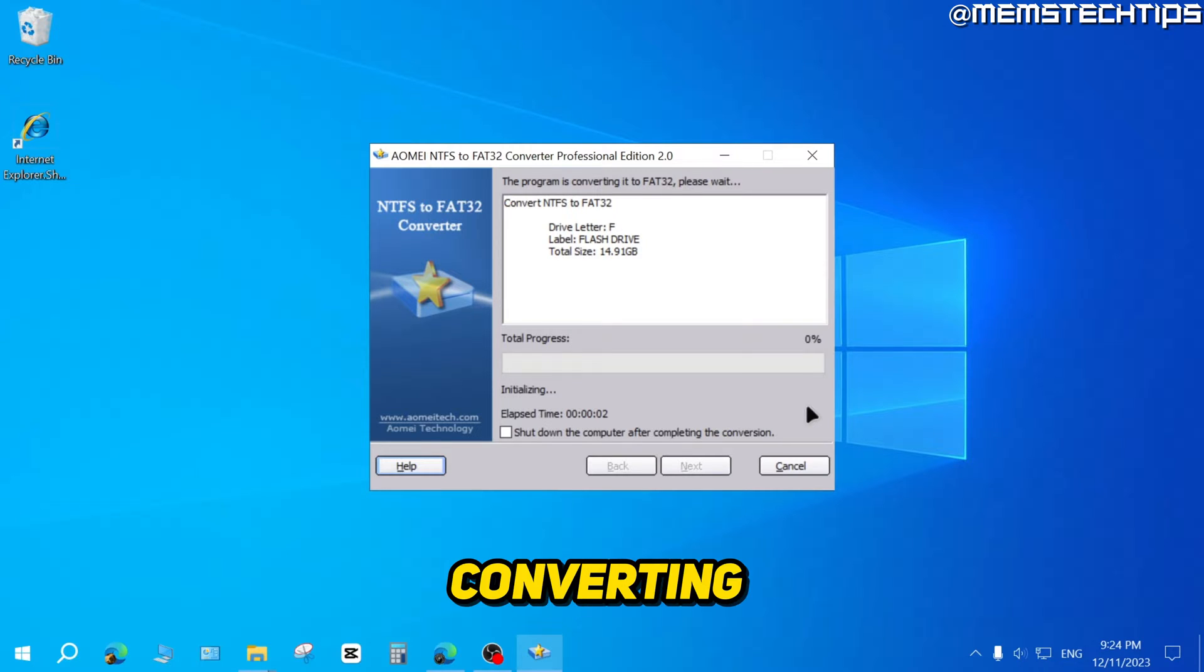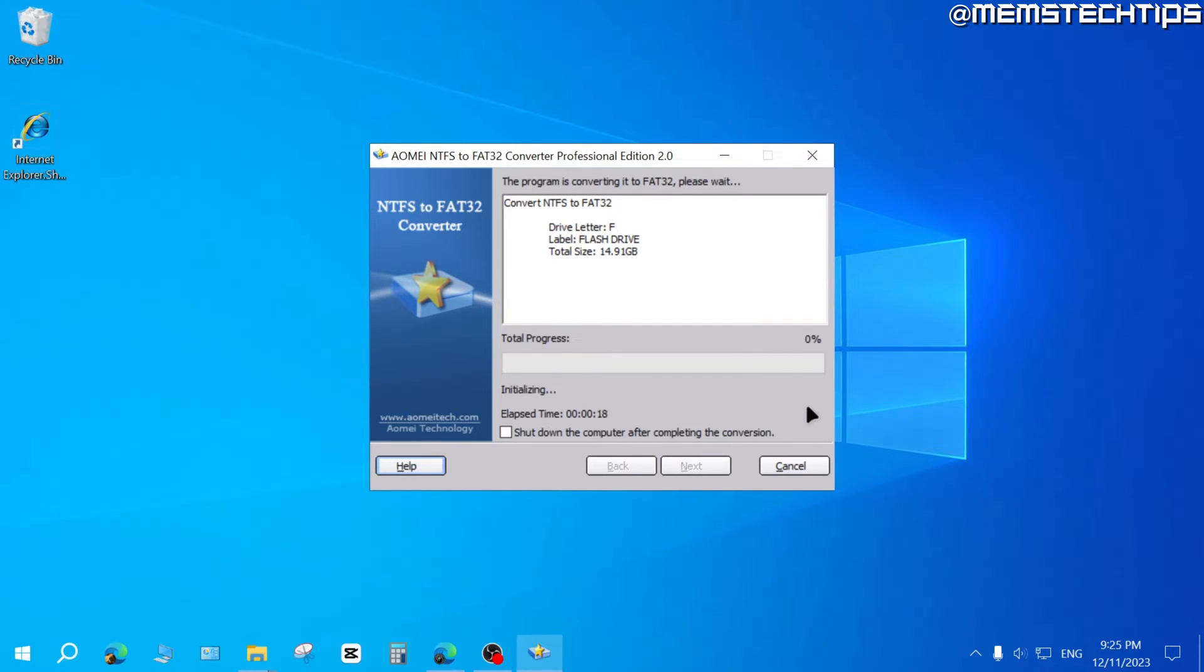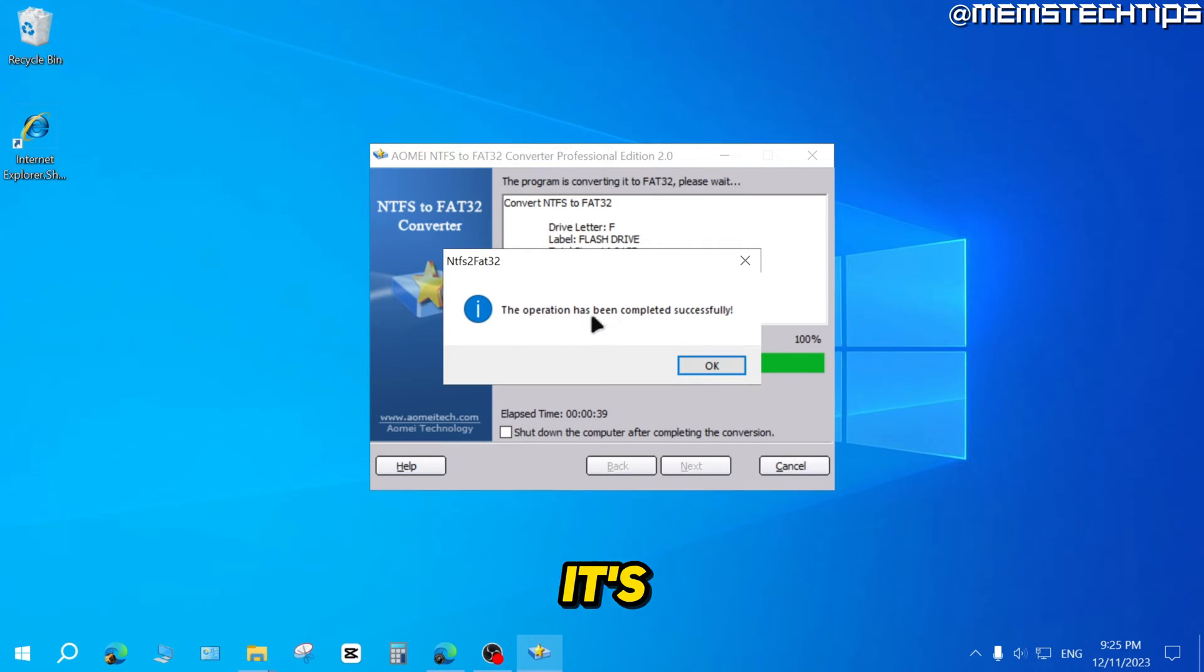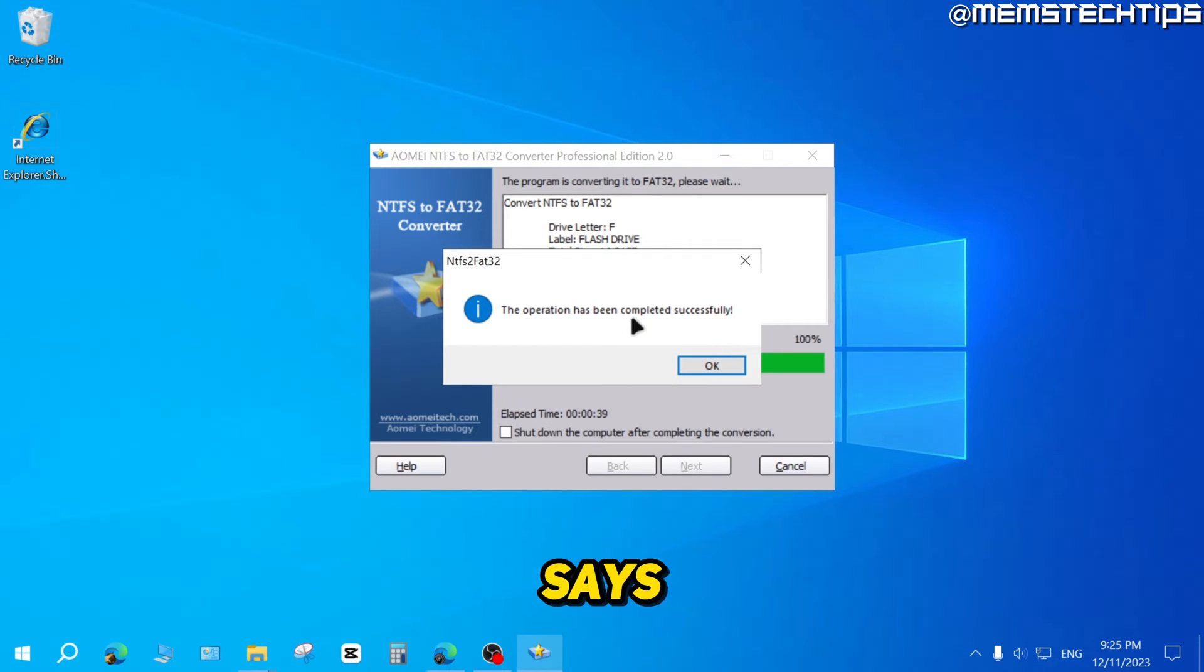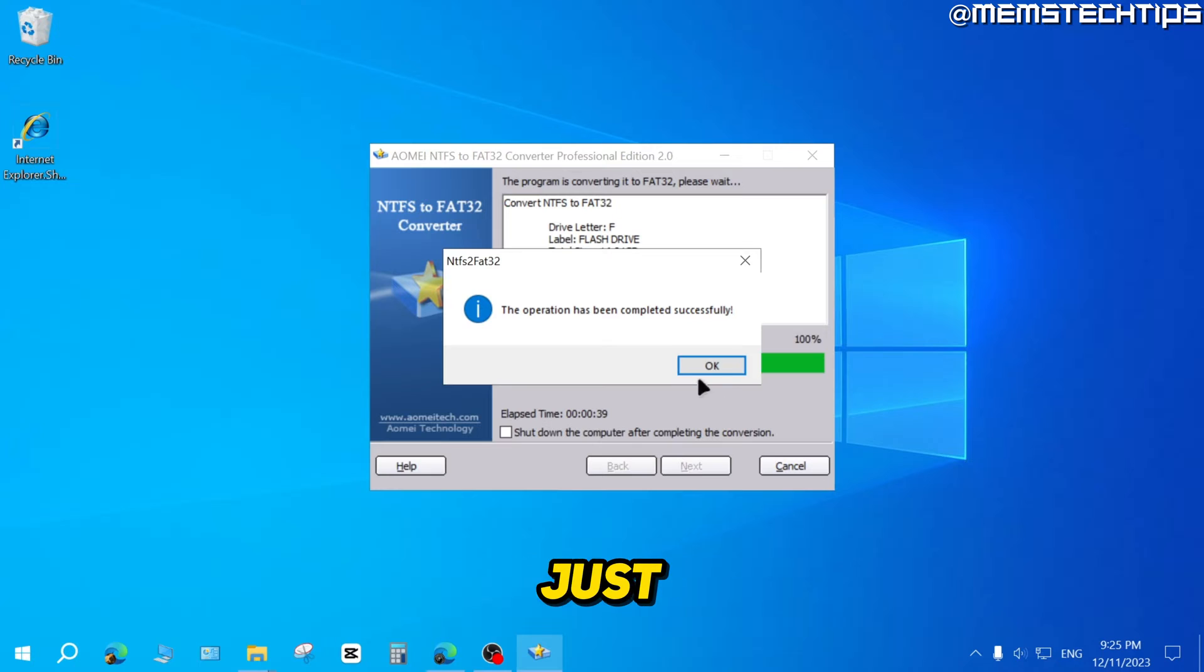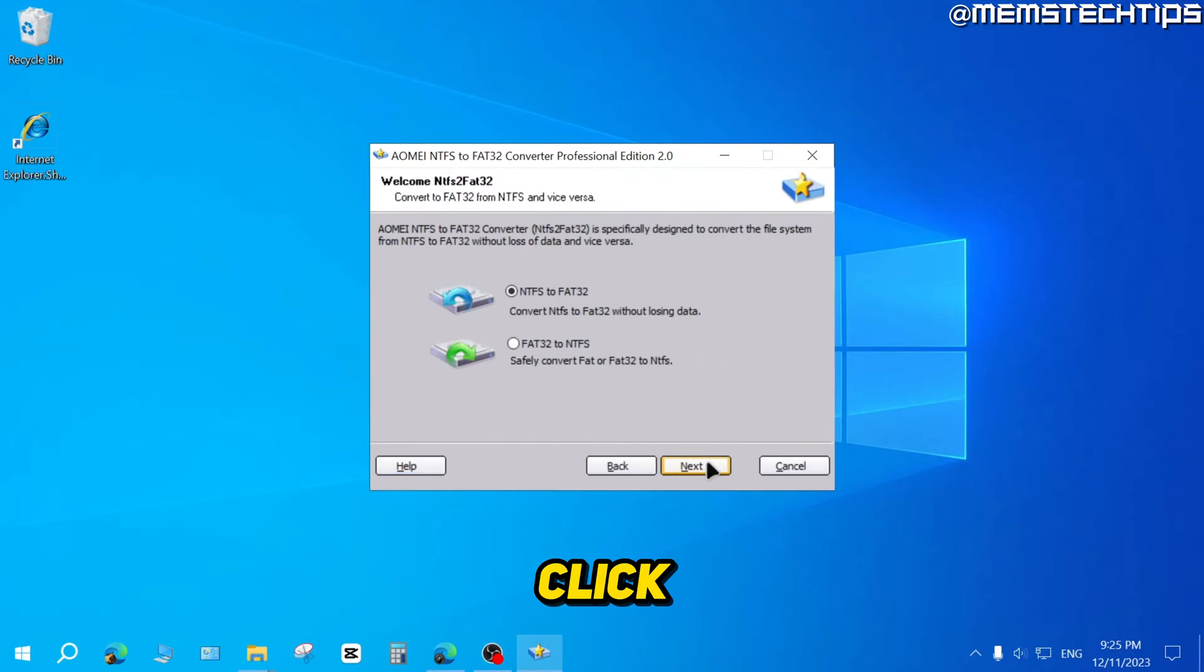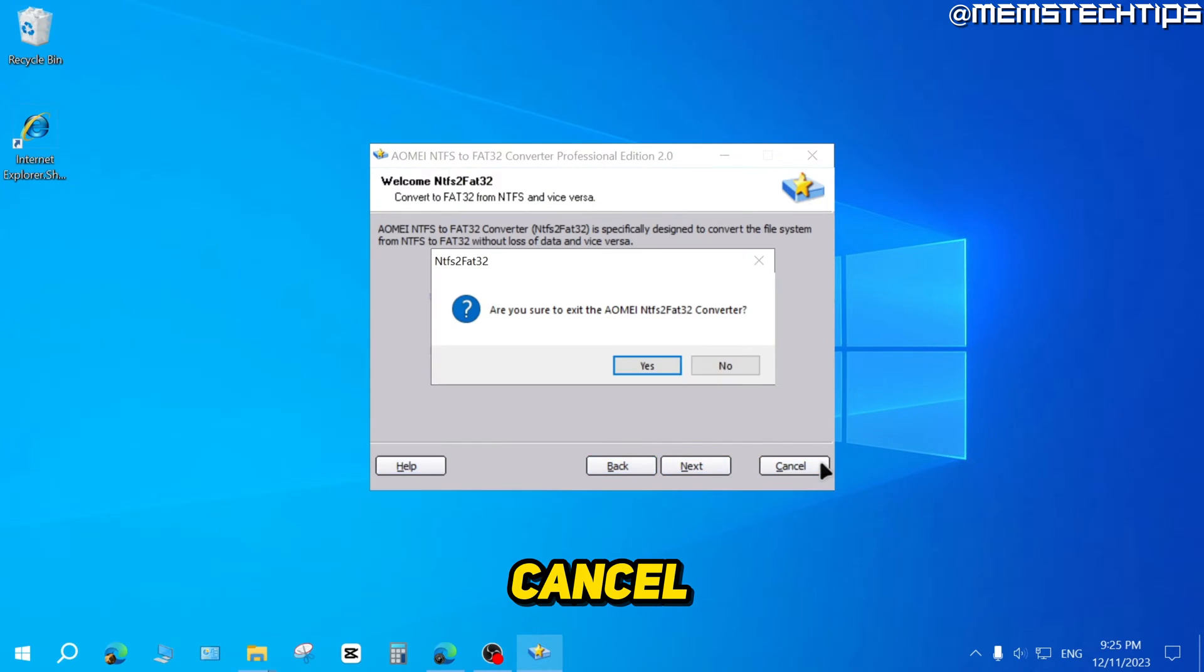It's going to start converting that NTFS drive to FAT32. Once it's finished, you'll see this message that says it's been completed successfully. You can just click on OK, then click on Finish, then click on Cancel.